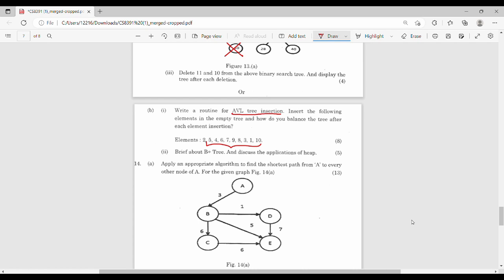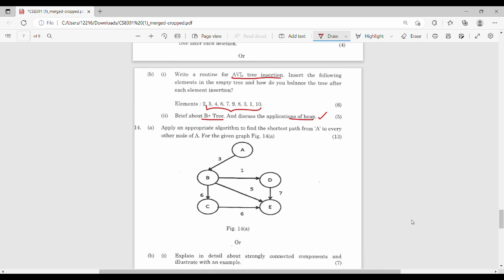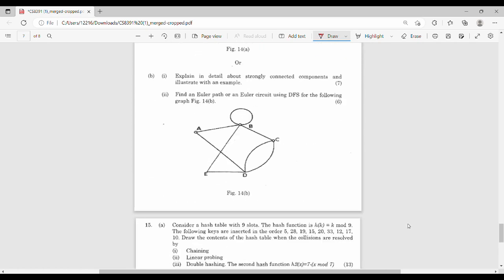Brief about B+ tree. You can also cover applications of heap. Next unit: apply an appropriate algorithm to find the shortest path from A to every other node — A to B, A to C, A to D, A to E. The shortest path algorithm is Dijkstra's algorithm. Then explain strongly connected components and Euler circuit — weakly connected and strongly connected. Find an Euler path or Euler circuit using DFS.